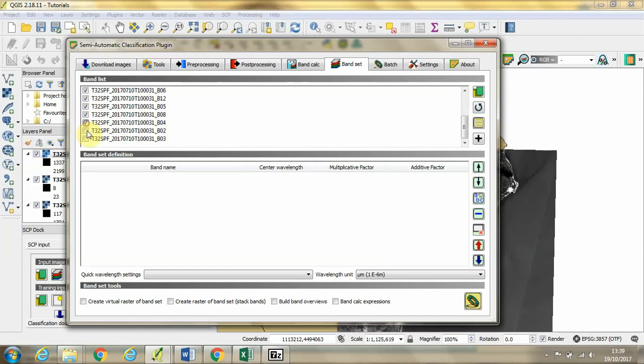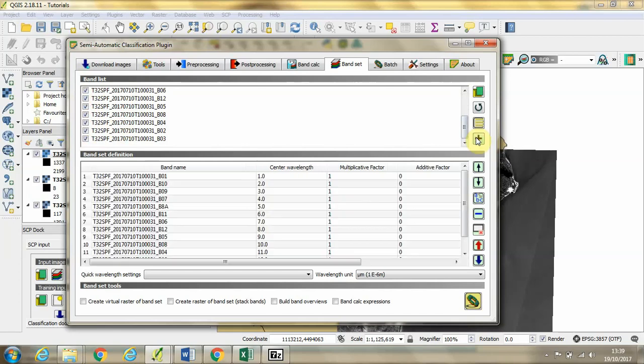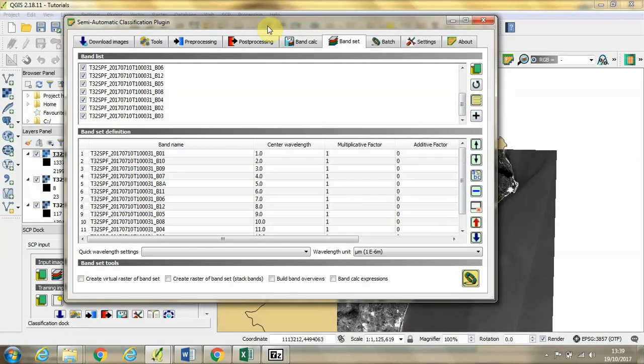There should be 13 of these that come with the Sentinel-2 imagery. And we're going to click this plus button to load them into the band set definition window.